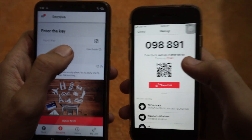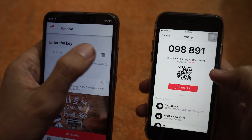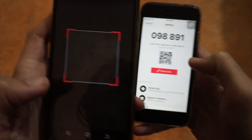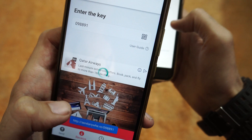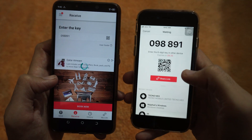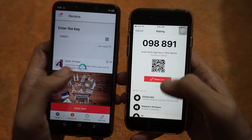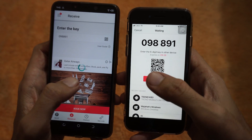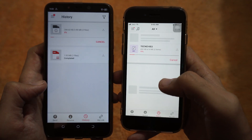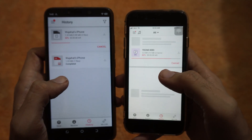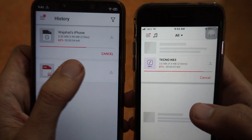Or you can tap on the scan icon and it will open the camera so you can scan the barcode, which is easier than typing the code. Now it's scanning, and once it's paired it will start transferring the file. Now it's paired and the file is transferring.